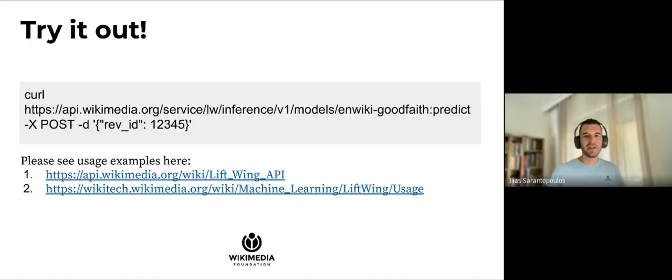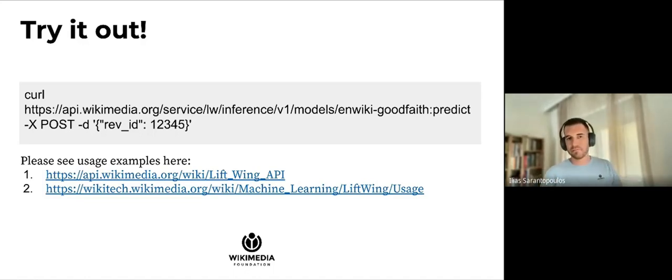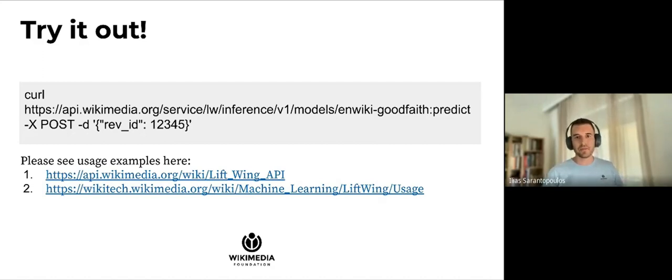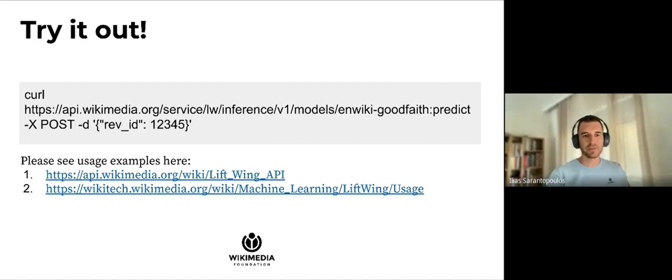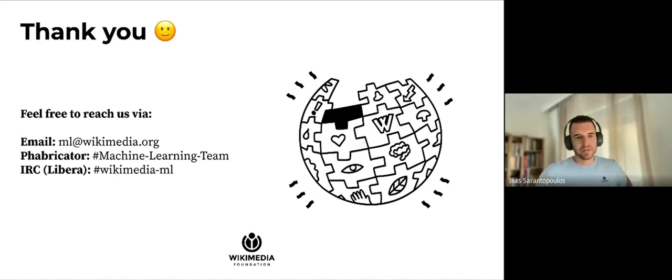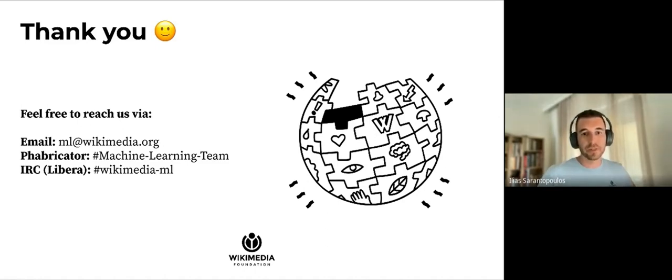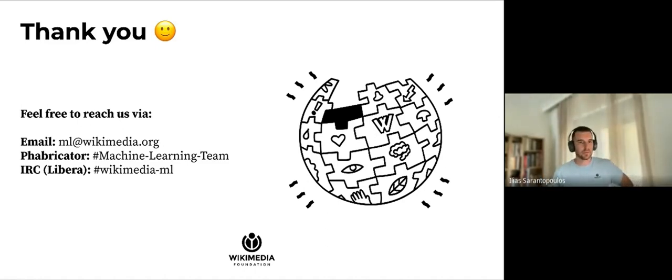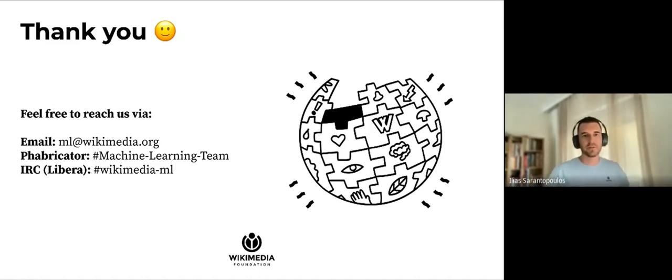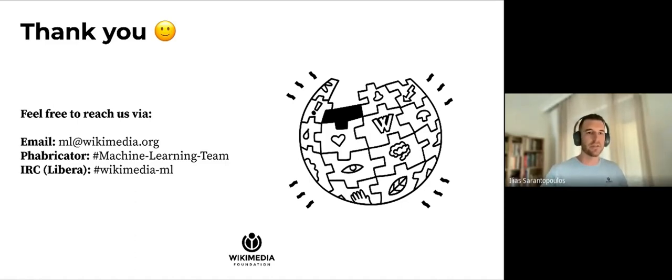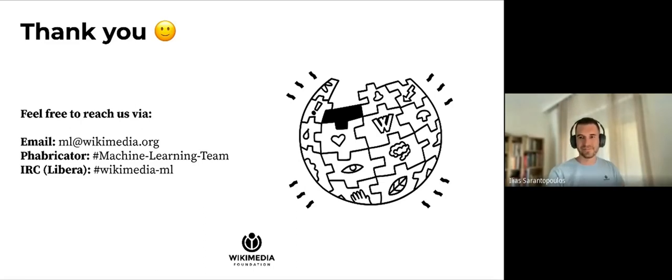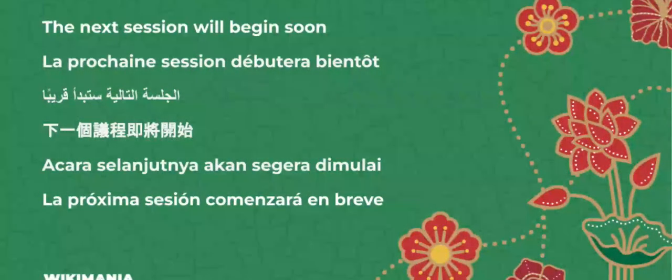Please feel free to try Lift Wing by running this command, for example. You can find more commands in the first link in the API docs, and also you can visit Lift Wing's documentation page on Wikitech. We'd like to thank you very much for taking part in this presentation. Feel free to reach us about anything. You can reach us with these three preferred ways: either via email on ml@wikimedia.org, or you can open a task on our Phabricator board and have a discussion over there, and you can always reach us on IRC in the Wikimedia ML channel. Thank you very much.